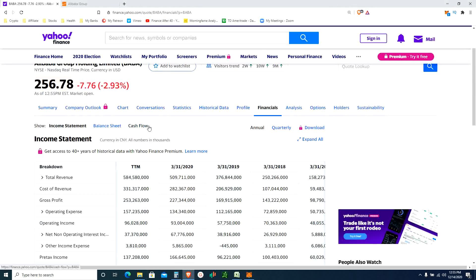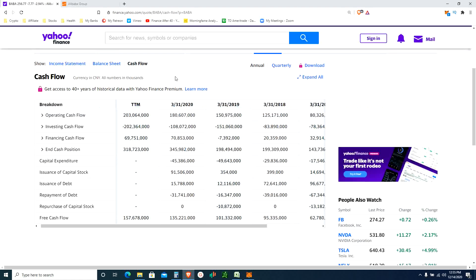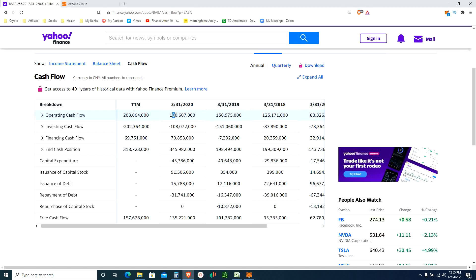Moving to the cash flow statement. The most important number in my opinion is operating cash flow - the money they're making from their core operations. They made 80 billion in 2017, then 125 billion, then 150 billion, then 180 billion, and in the last 12 months 200 billion. They are making more and more money from their actual business - not by refinancing. That's a great thing to see.